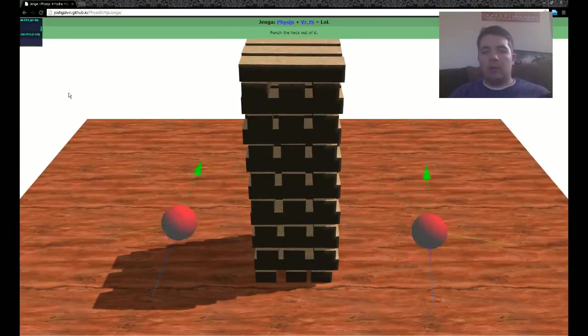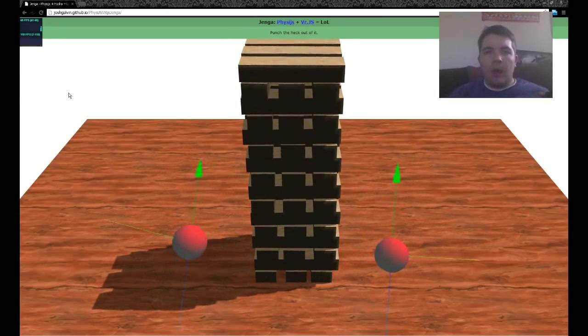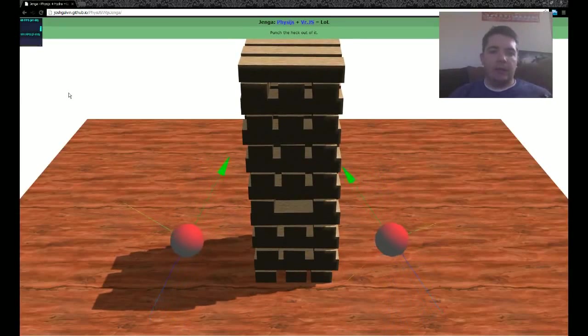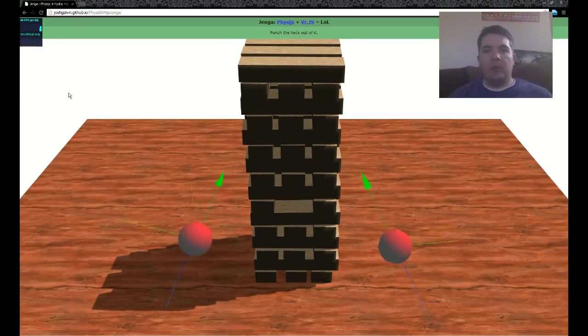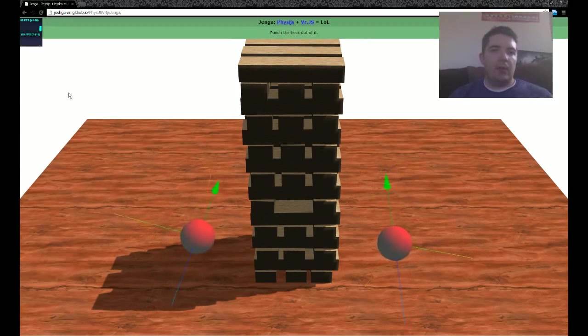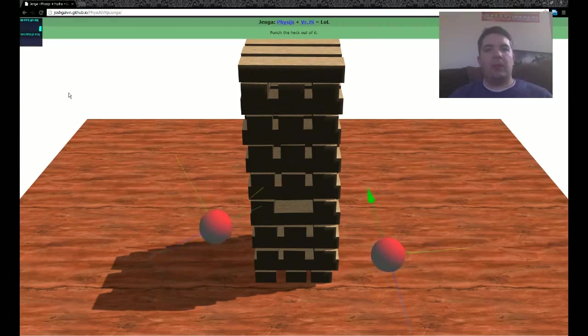Hey! So, I worked on a little demo of what you can do in the web with PhysiJS and VRJS.